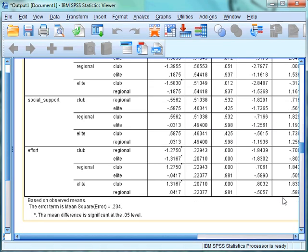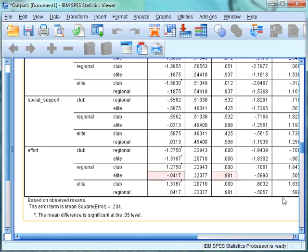When we look at the mean differences between groups for effort, the difference between club and regional is significant, as the p-value is below 0.05. The difference between club and elite is also significant, as again the p-value is below 0.05. However, the p-value for the differences between regional and elite is 0.98, indicating that these groups do not differ in the amount of effort that they employ.